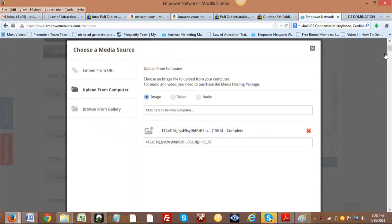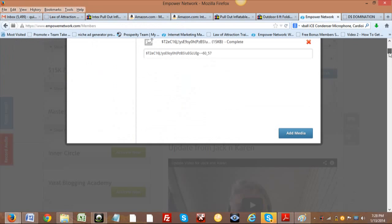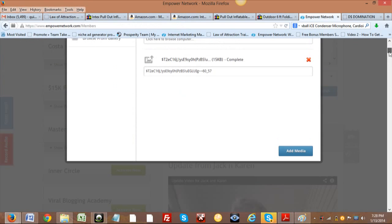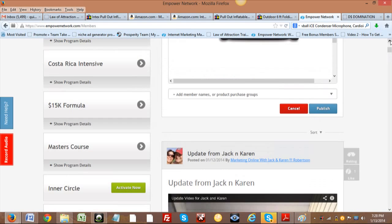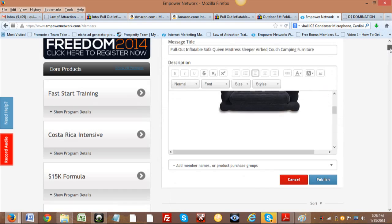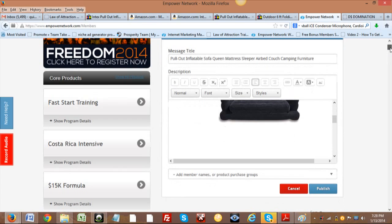And then the part I was missing before was you just do this or click Add Media. And once you click Add Media, then it should be in there. I'm pretty sure it is. Let's go down and find out.